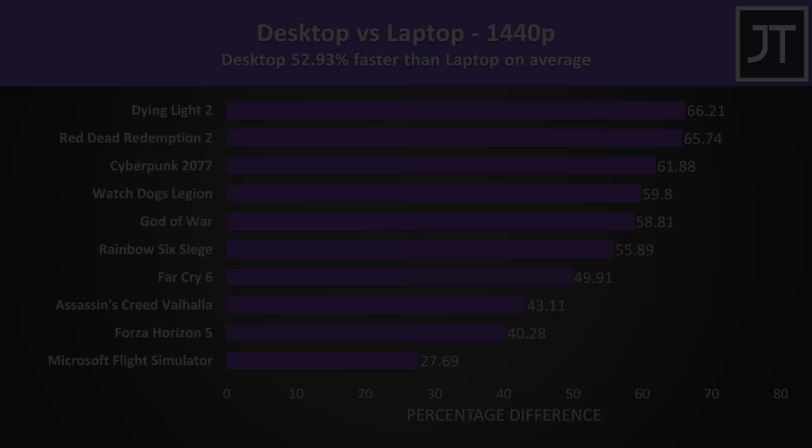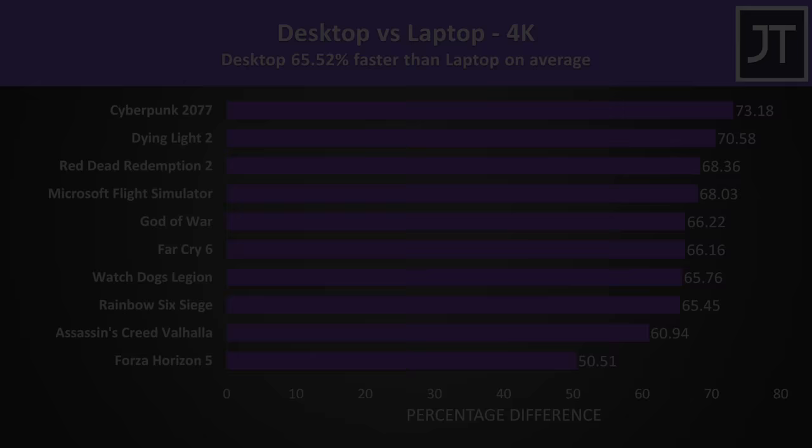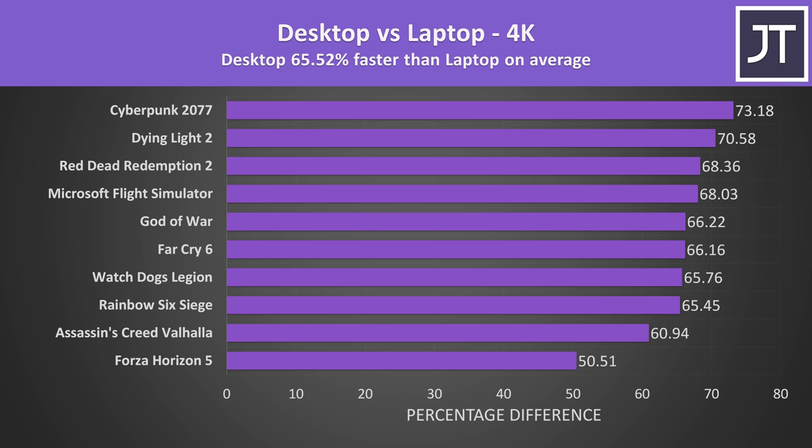The gap between them gets larger in favor of the desktop PC at the higher 1440p resolution, with the desktop now 53% faster than the laptop on average. This isn't too surprising, the RTX 3090 Ti is far more powerful compared to the laptop 3080 Ti, and more GPU power benefits higher resolutions. We see this peak at 4K where the desktop system was now nearly 66% faster than the laptop on average out of these 10 titles.